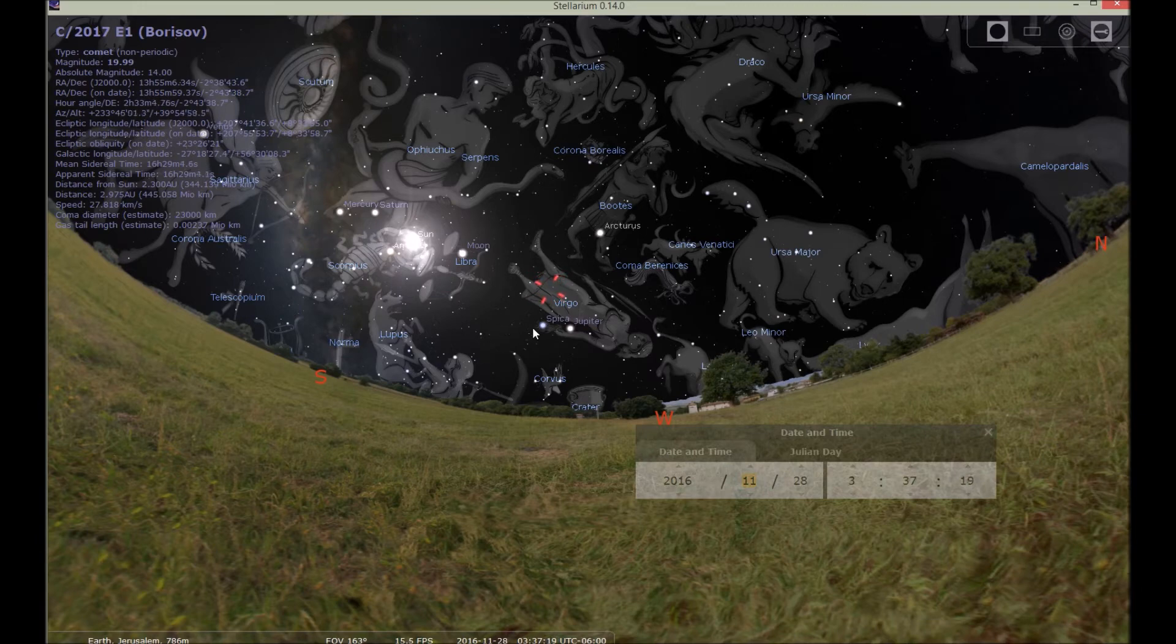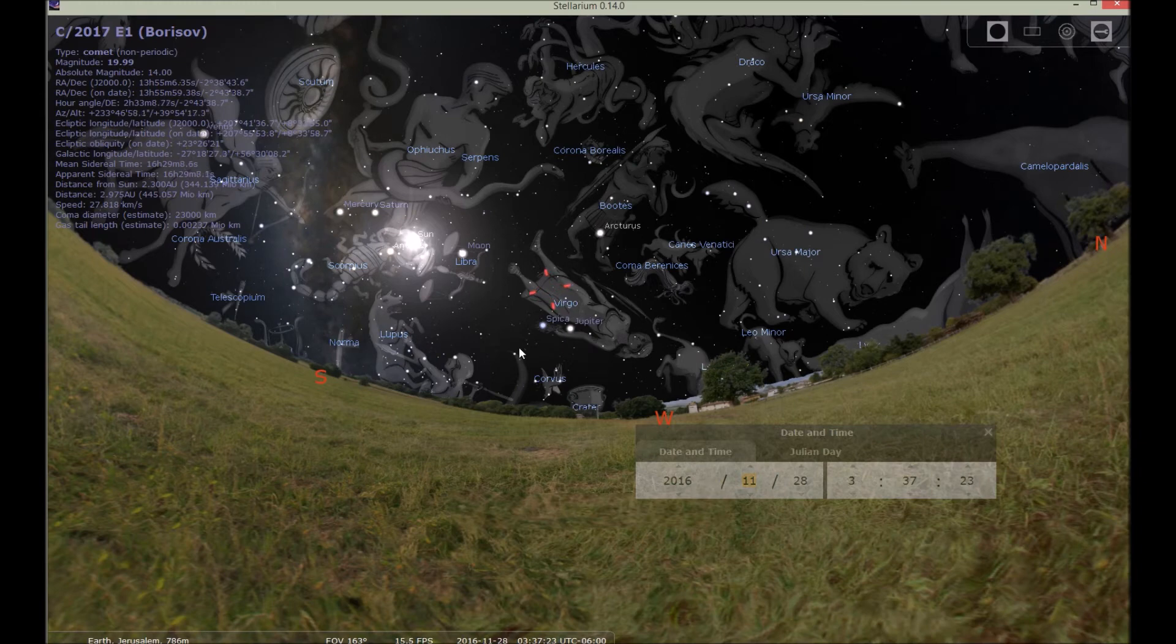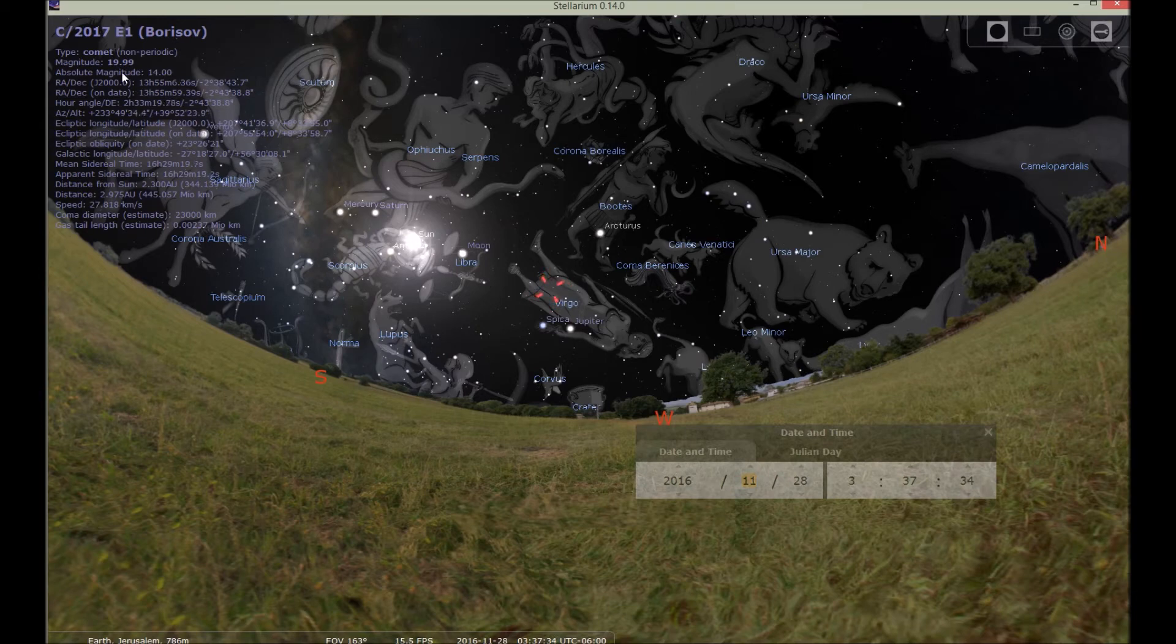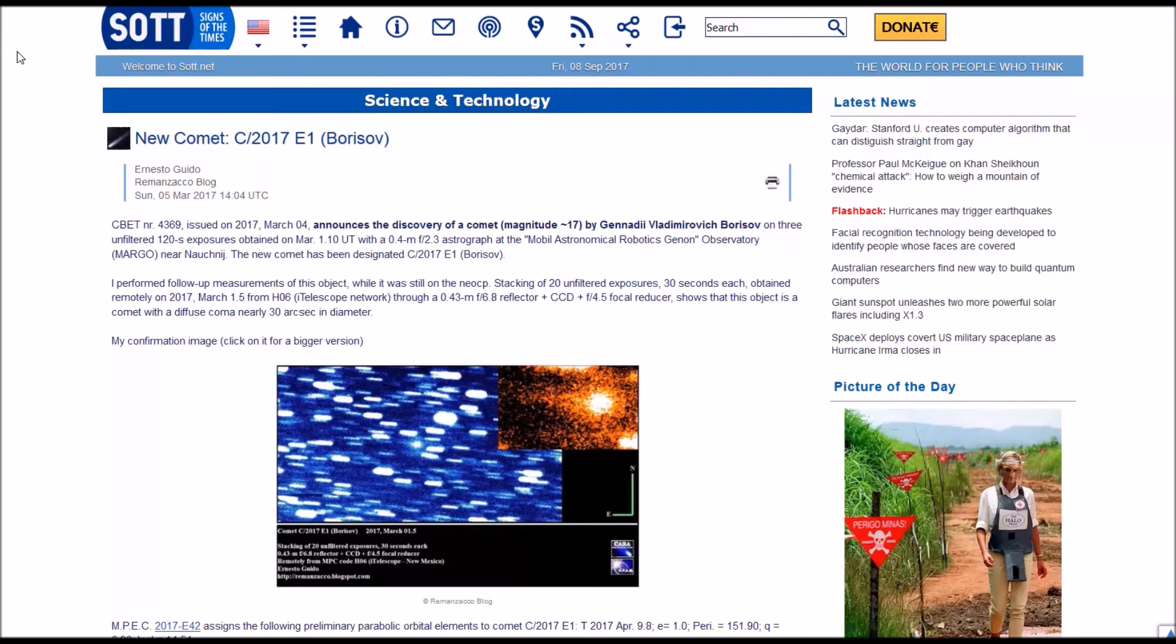If you want to have it in Stellarium, you can download it as I've shown you in this video. It's interesting to me that it is not in Stellarium when you download it and you have to get it. It's because it was a relatively new discovery. And that's why it says 2017 in the name.